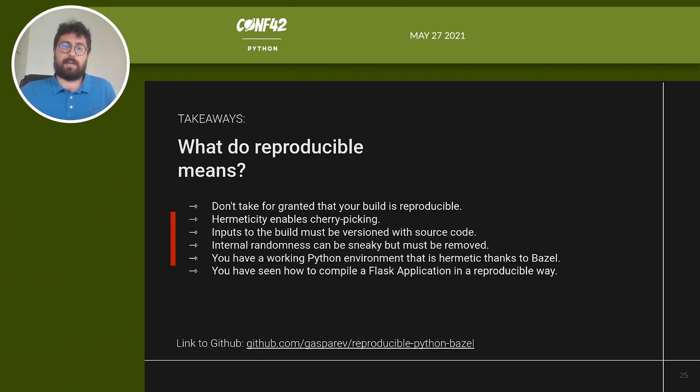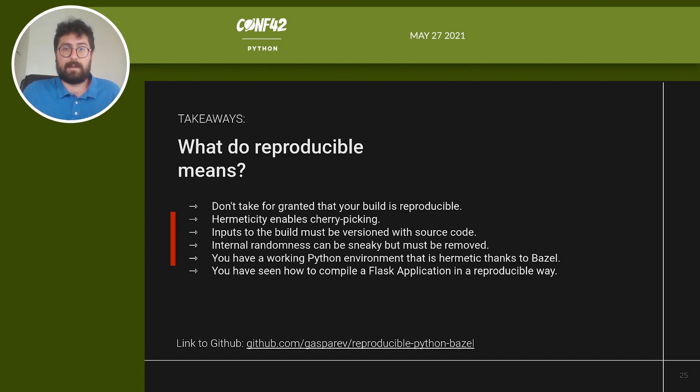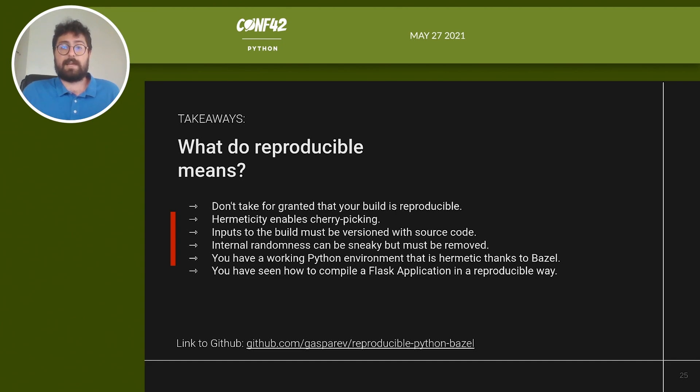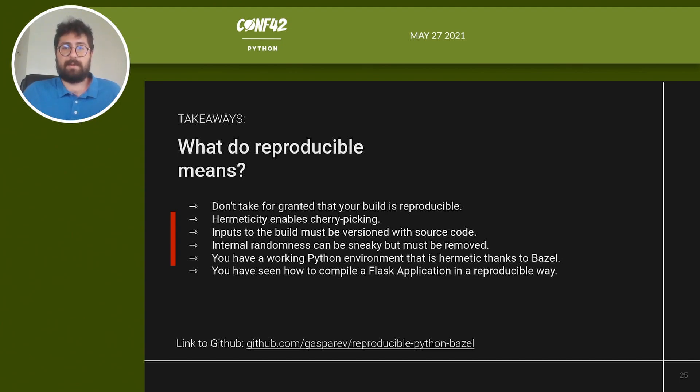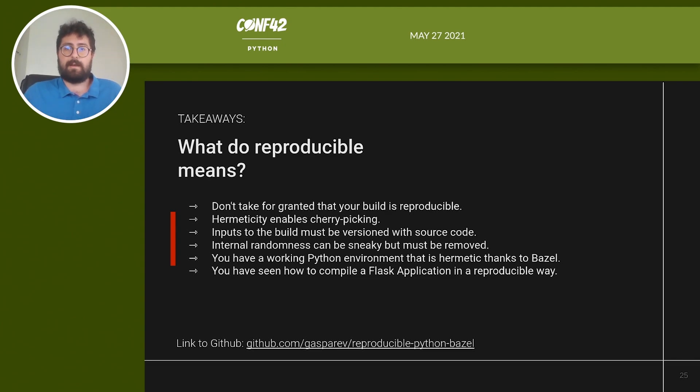To summarize the biggest takeaways: From now on, don't take for granted that your build is reproducible, since most probably it's not. Hermeticity enables cherry-picking and can save you from uncomfortable situations. Inputs to the build must be versioned with source code, or you will not have any control over them. Internal randomness can be sneaky, but must be removed. You now have a working Python environment that is hermetic thanks to Bazel, and that you can reuse for your next Python project.